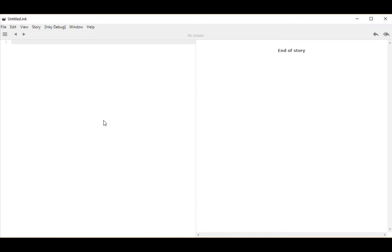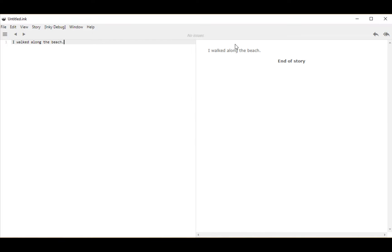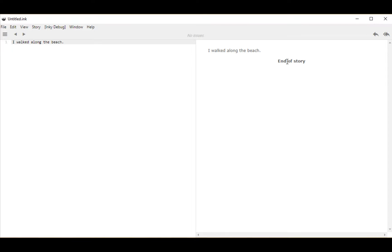Let's get started with some text. Notice over on the left-hand side when I typed, it showed up over here on the right-hand side. The left-hand side in Inky, which is what I'm using to do this, shows us the code. The right-hand side shows us a preview of the result. So currently we see the text 'I walked along the beach,' and then we see 'end of story,' which helpfully tells us that this is the end of the story.